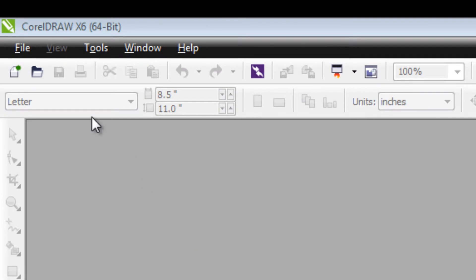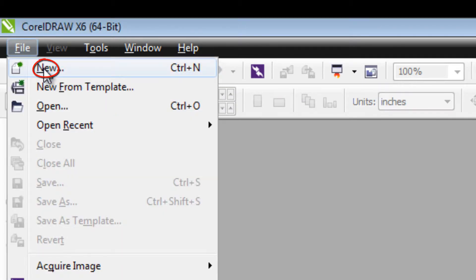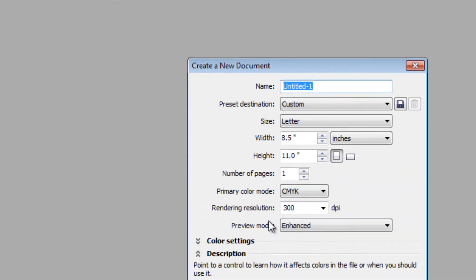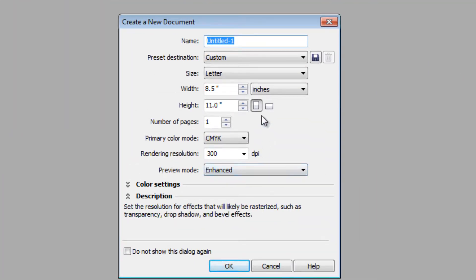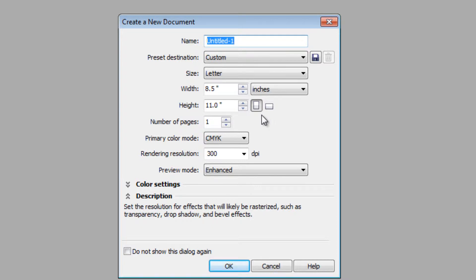We will start by going to File, then New. Once you have your new document window open, select your document size, then click OK.